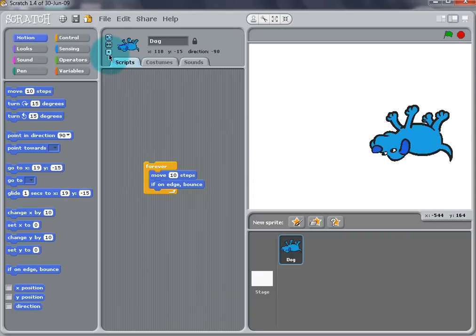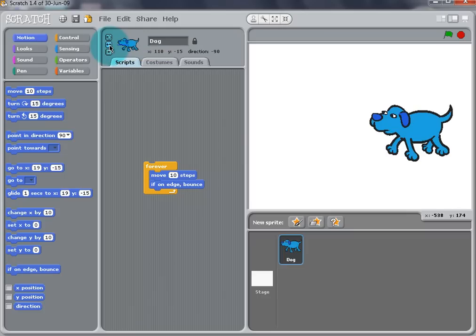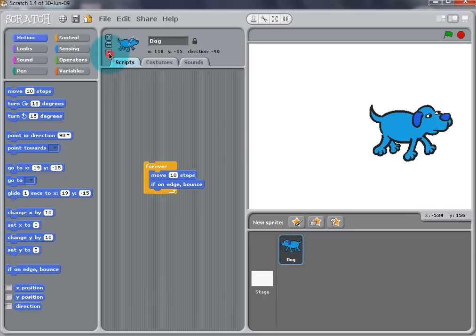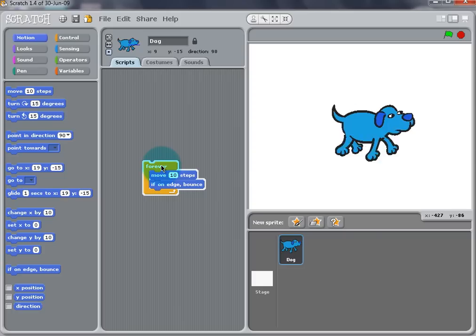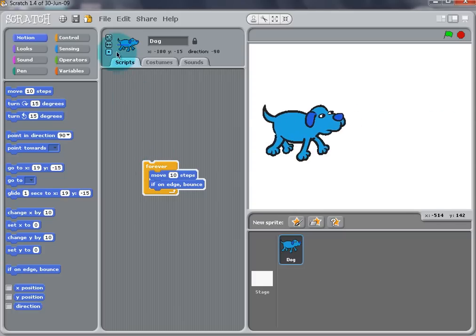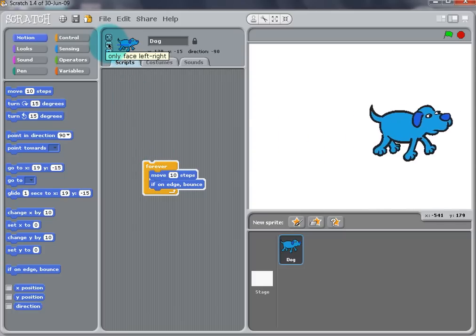So stop running the script and use the Rotation buttons to fix how the dog is rotated. The bottom of the three will stop all rotation, but we want the dog to be facing where it is going. So we will use the Face Right and Left button, which is the middle one.